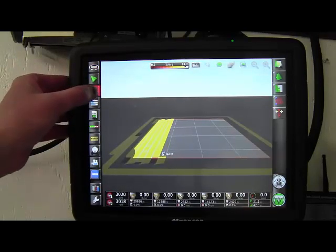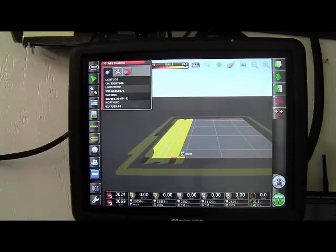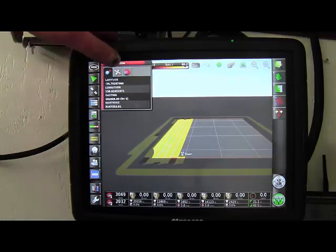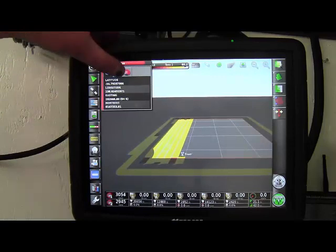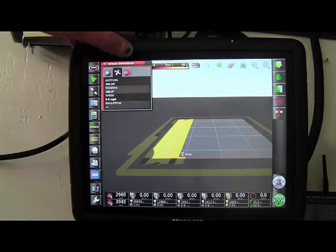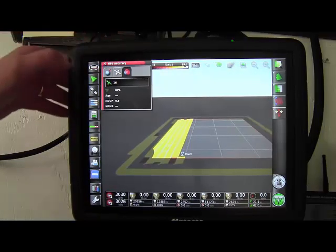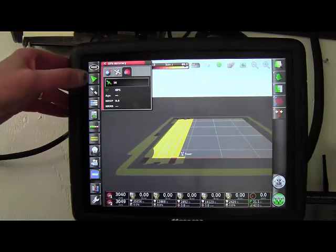The next tab down is our GPS tab. So on it, it just has your GPS information. There's three little windows you can open up for different GPS information.